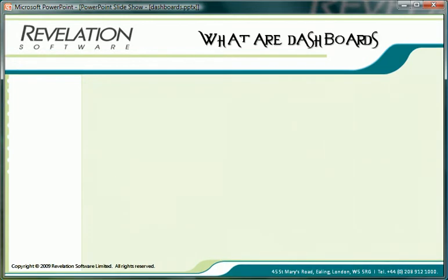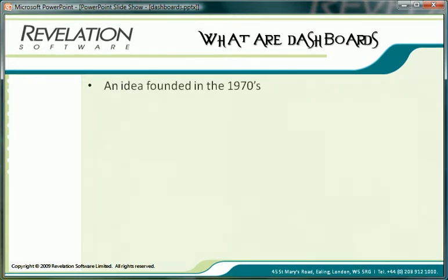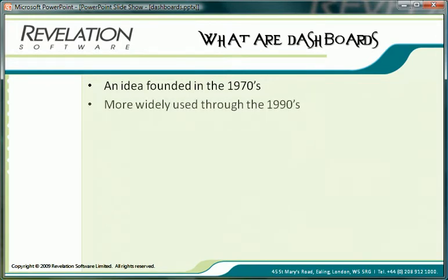The idea of using digital dashboards came out of a decision support system study carried out in the 1970s. The take-up of web-based technologies throughout the 1990s began to see businesses making more use of dashboards, and as graphic representation improved they became more versatile and powerful, and they continue to be improved today.